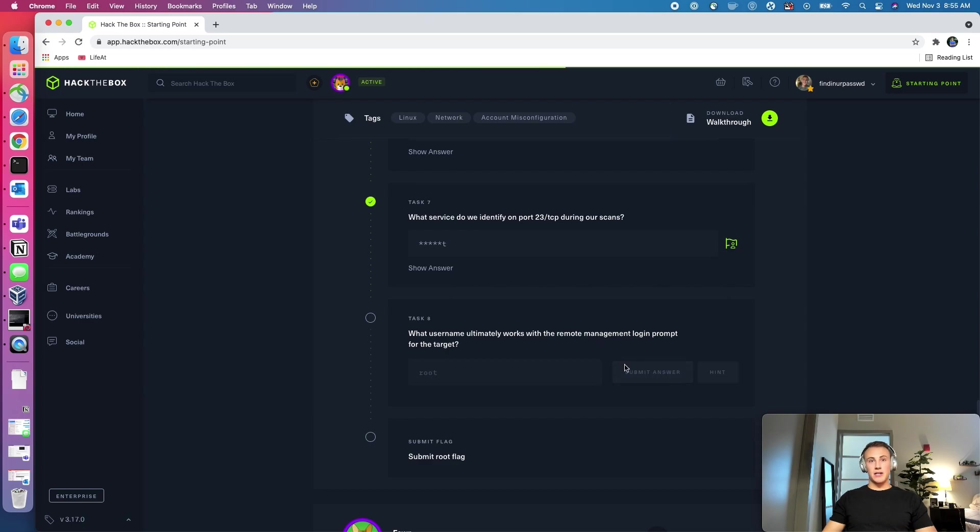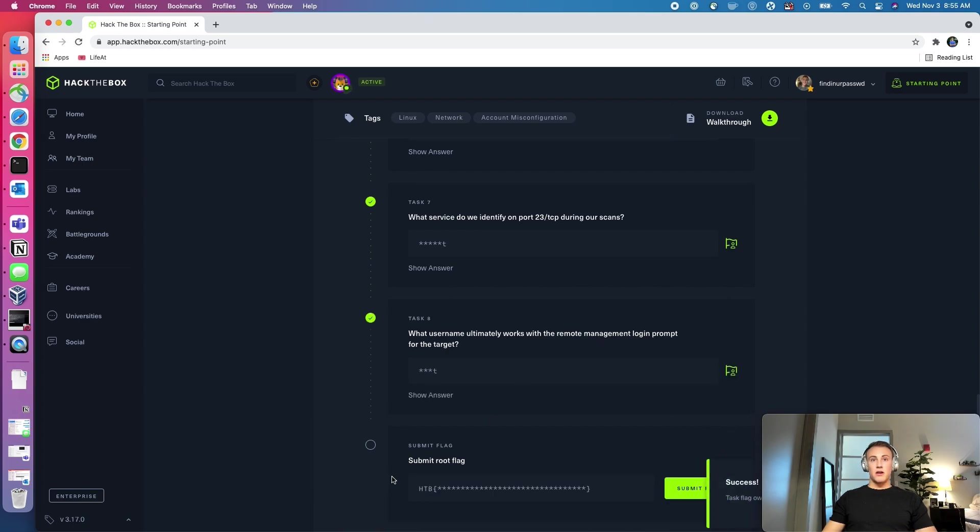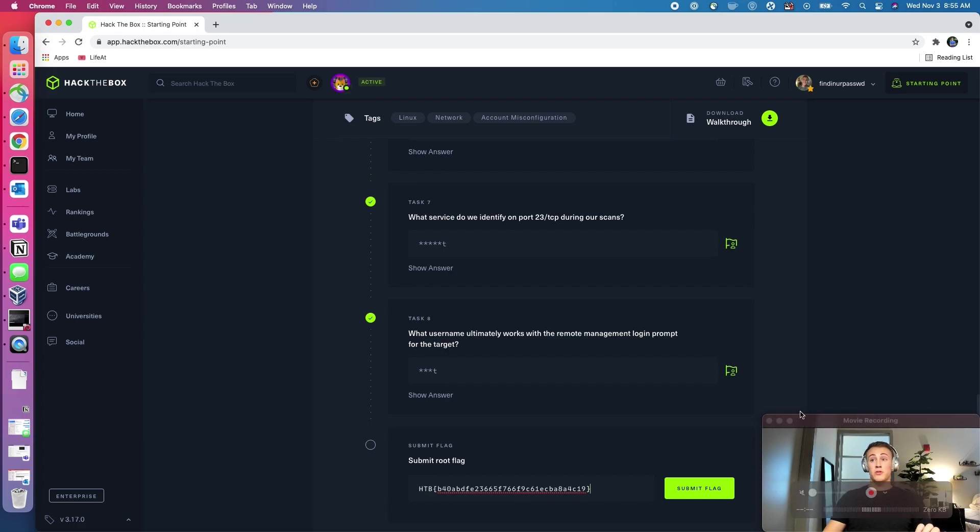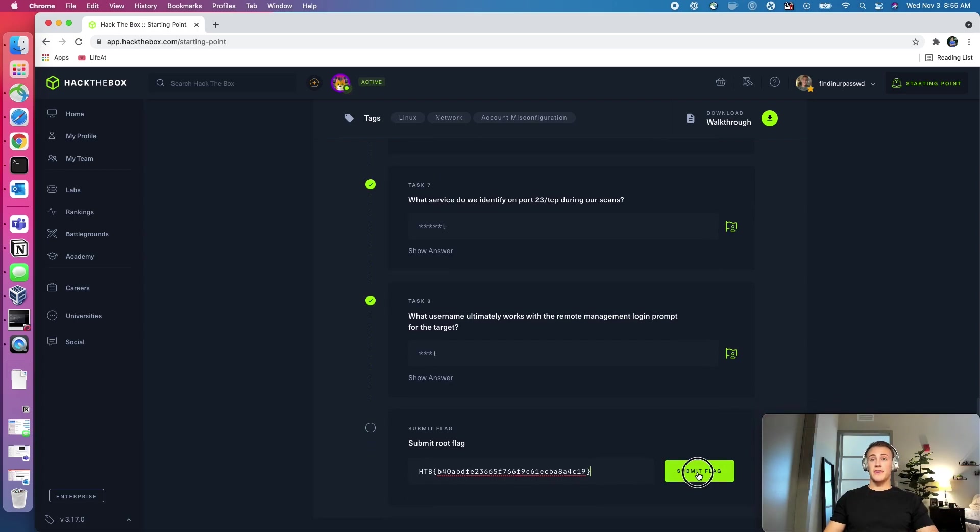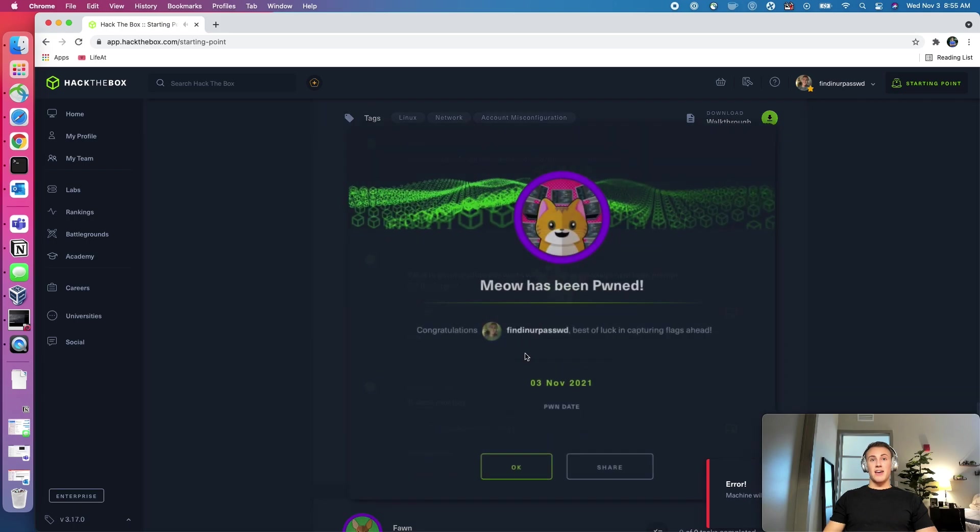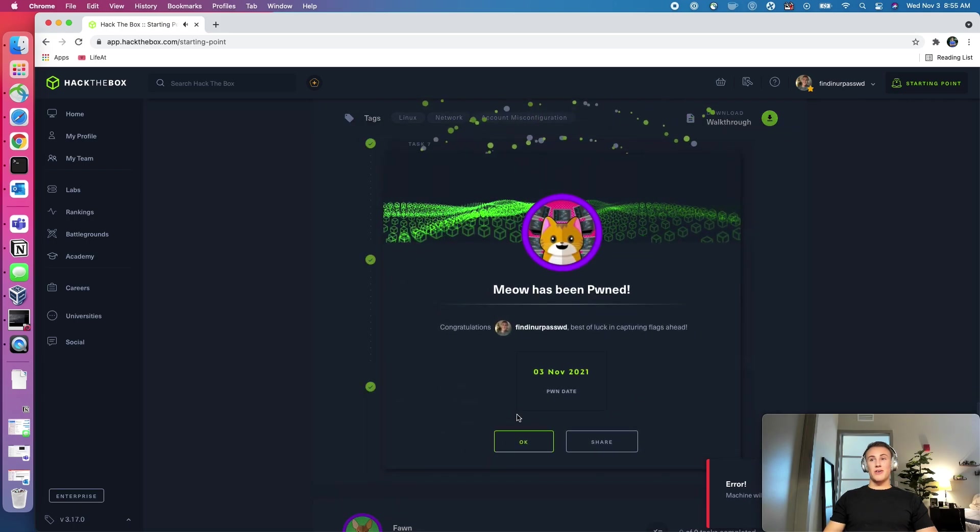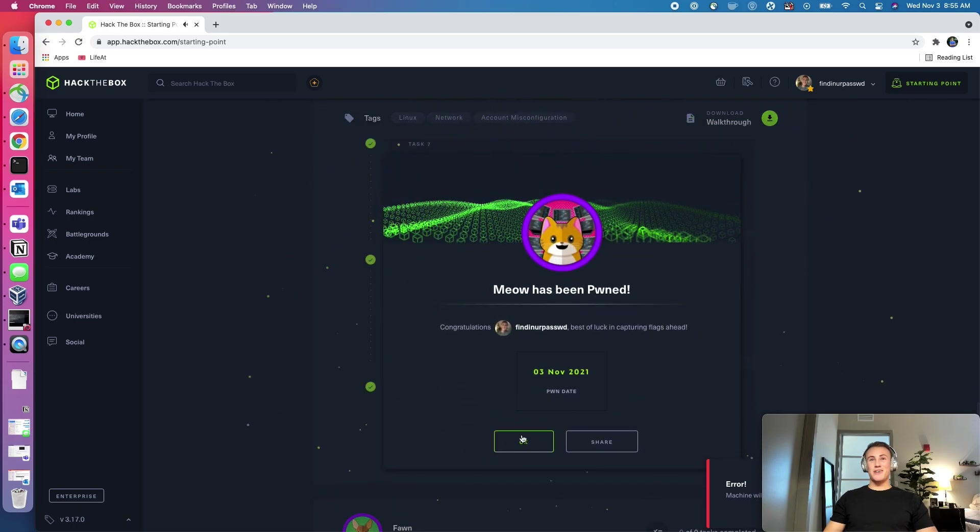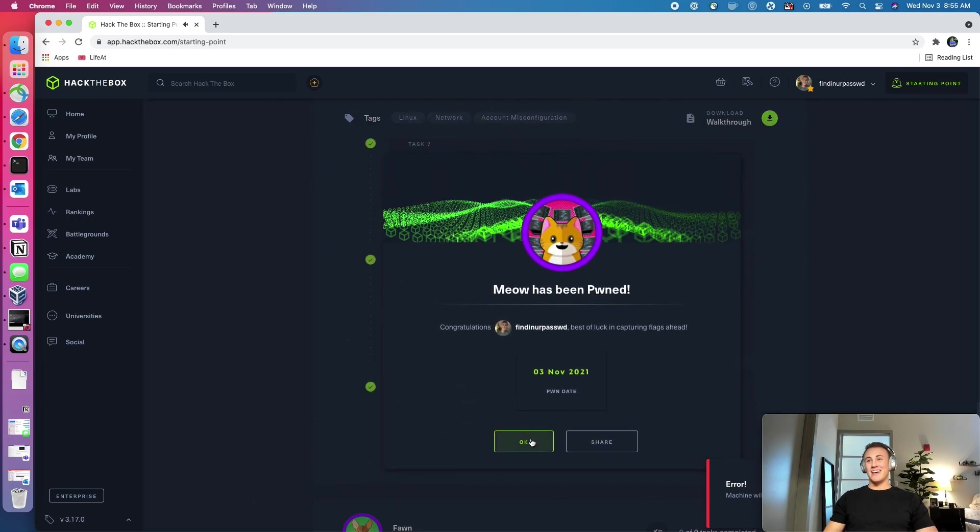And then let's grab the flag. And the thing we're going to need to type, Hack the Box curly open curly brace, close the curly brace around our flag, and then submit the flag. And we can see that the machine was pwned.